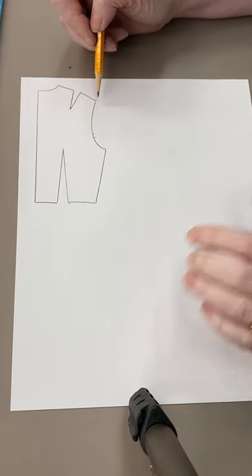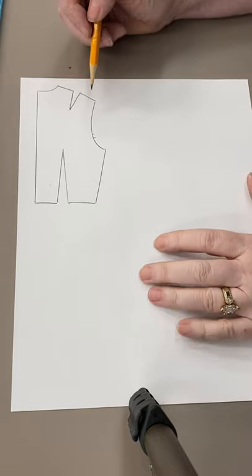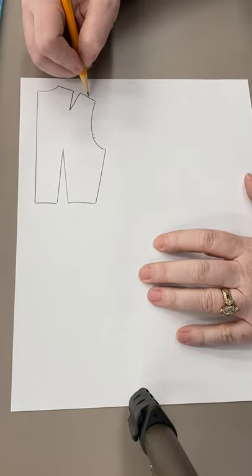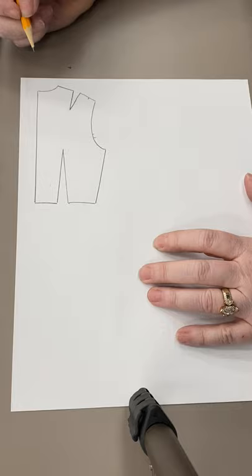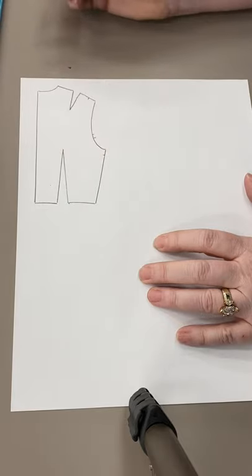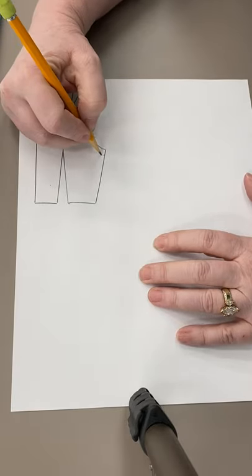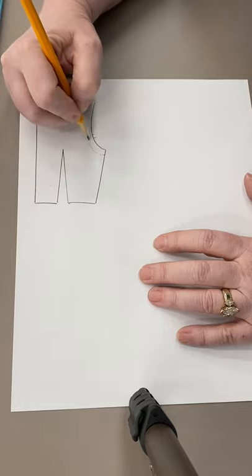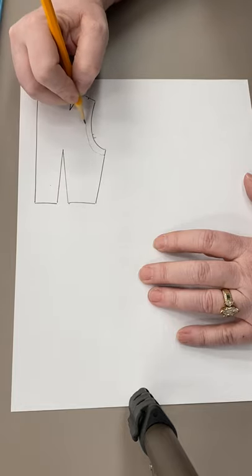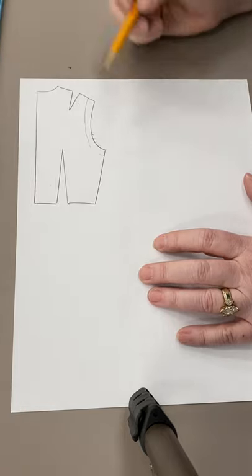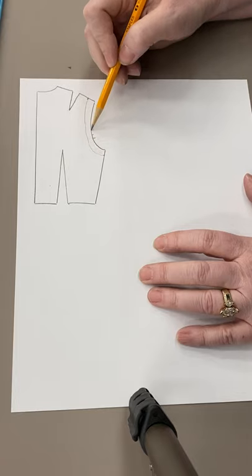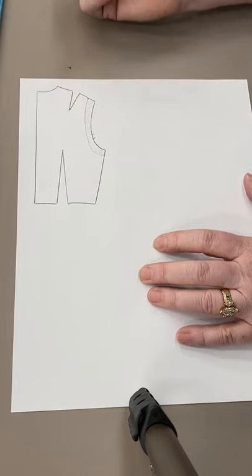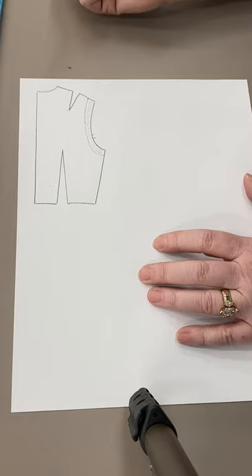Then I would just decide how big I want that facing to be. So I would draw, let's say I want it to be an inch big and an inch big, then I would just mimic the curve of what it is I'm trying to face. And this piece right here, I would trace that new, that piece becomes my facing.